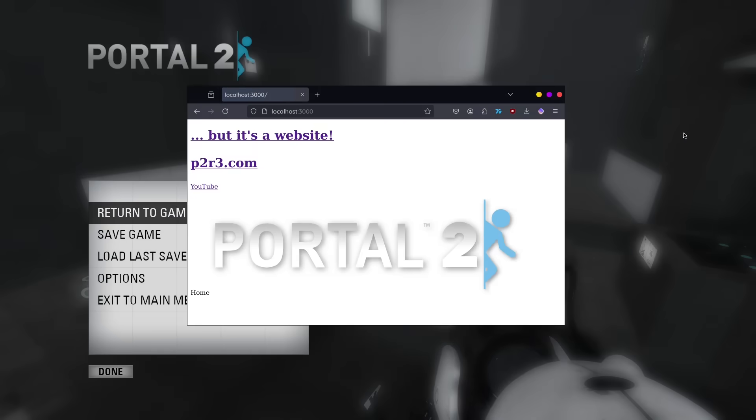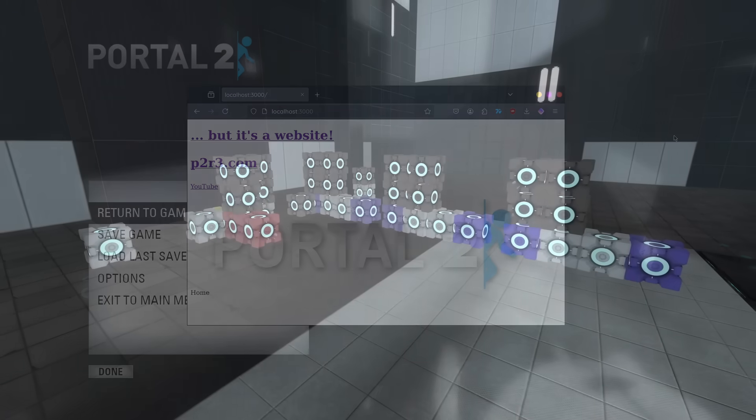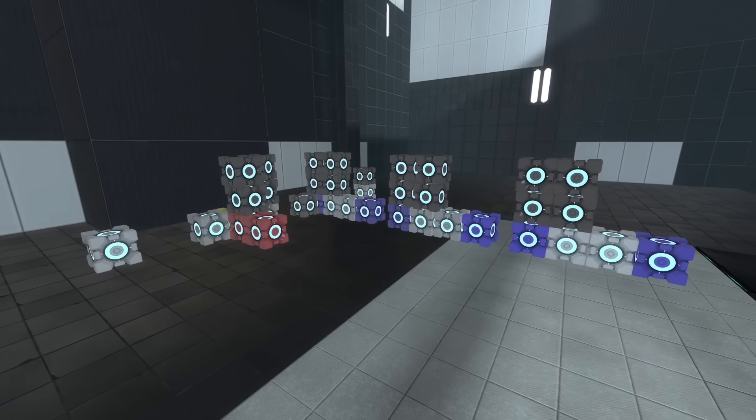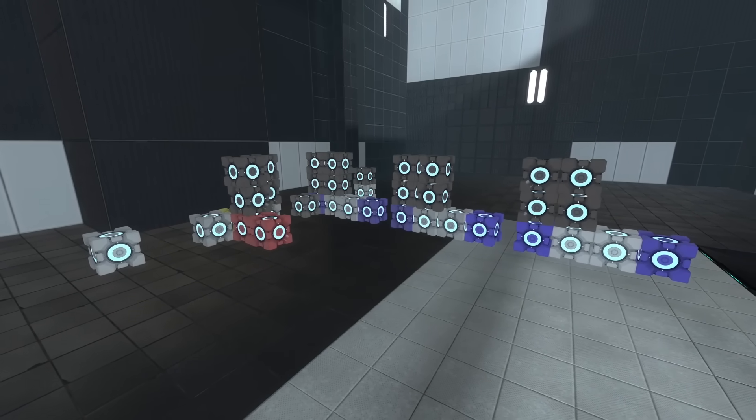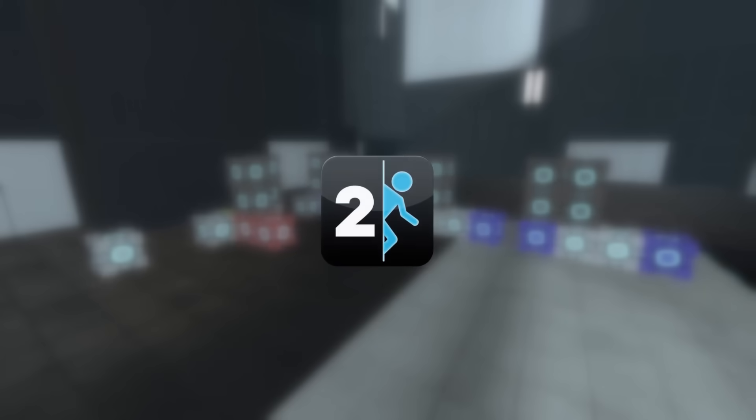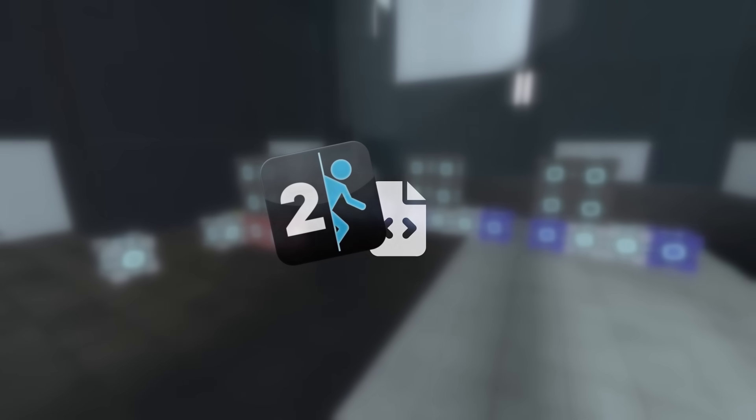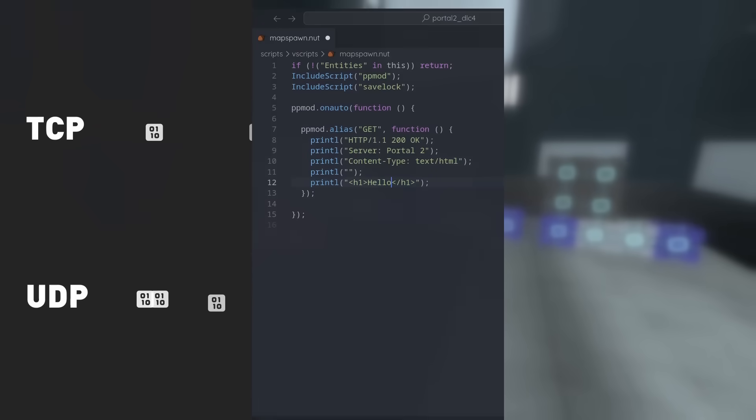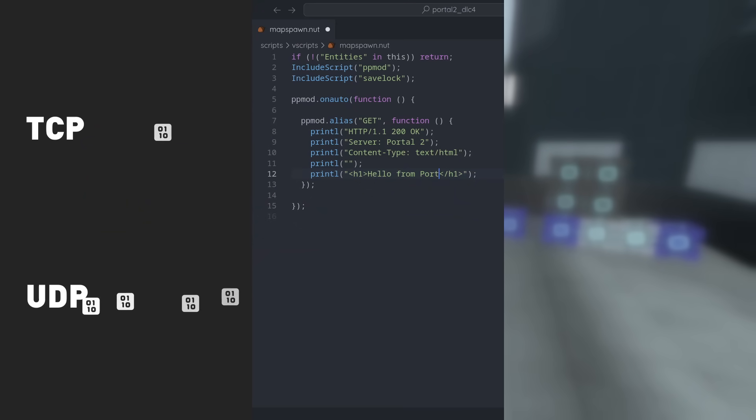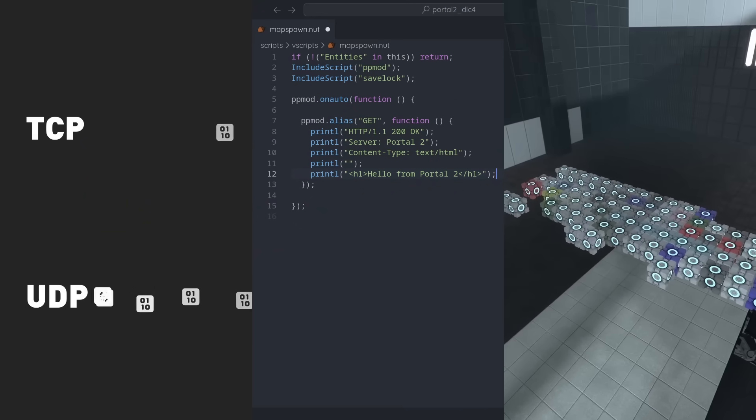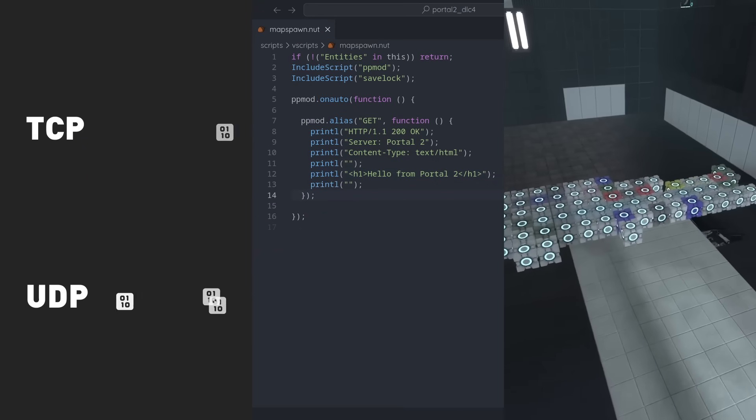Let's give that a refresh. Yep, that's more like it. To be clear, it's not just that the page layout is defined by those cubes. The Portal 2 engine itself is hosting the server. In this video, we'll take a look at how this even works, what you have to do to make Portal 2 serve a website, and explore a few of the possibilities that this provides.